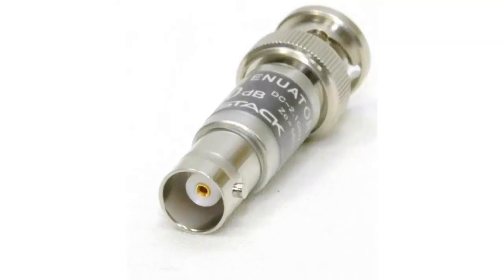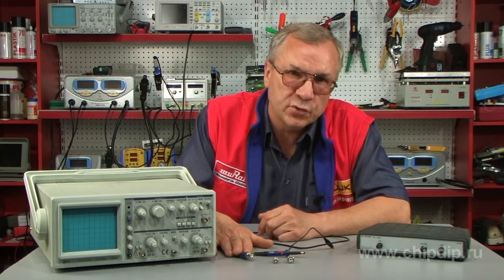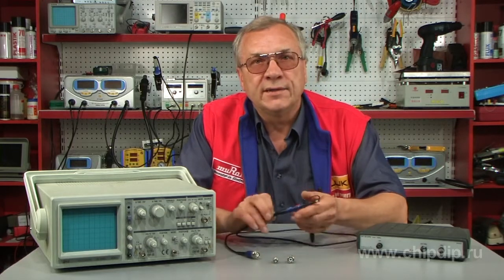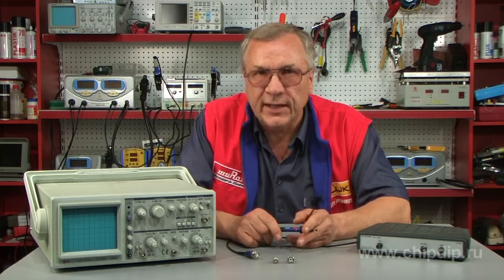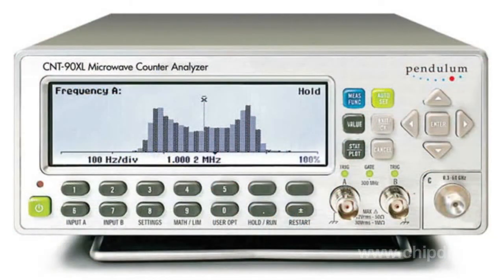The most popular radio frequency attenuators are resistor and capacitive types. In this case, the signal is reduced with the help of a divider based on resistors and capacitors. These are usually low-frequency, high-precision attenuators, especially used with precision-measuring instruments.